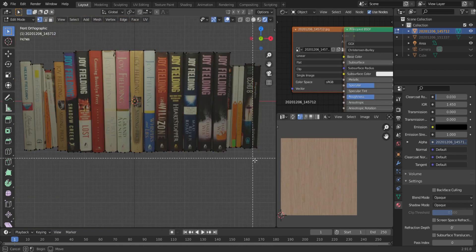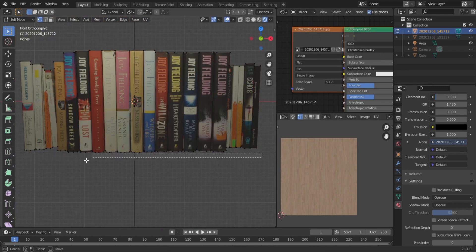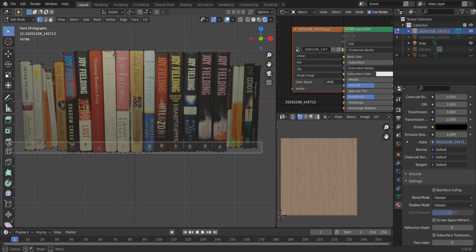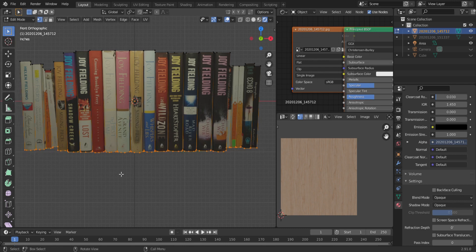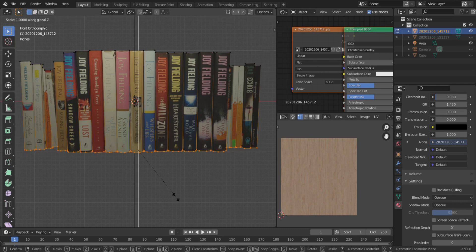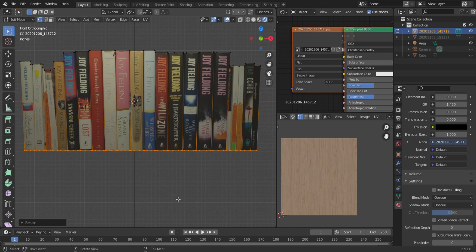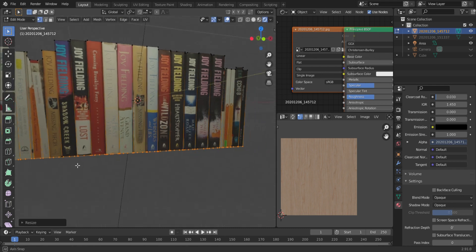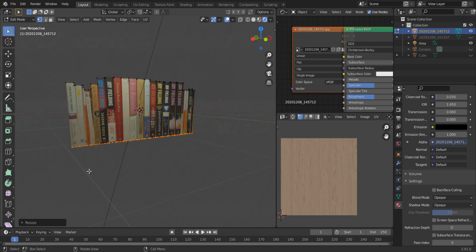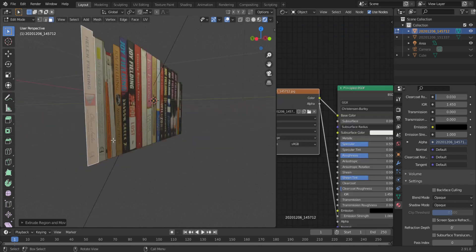Okay the books are all traced but the bottom isn't flat and this is going to create a problem later on if we don't fix it now. So select all of the bottom vertices, press S Z 0. So we are scaling these vertices on the Z axis to 0. Now the bottom is nice and flat for when we go to place them on the shelf.